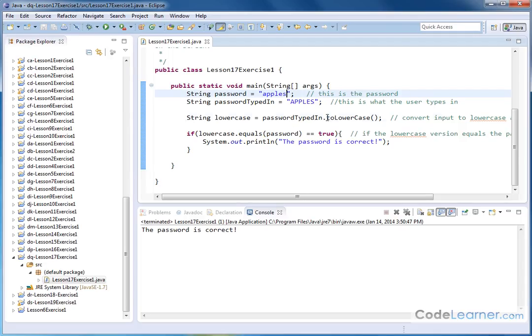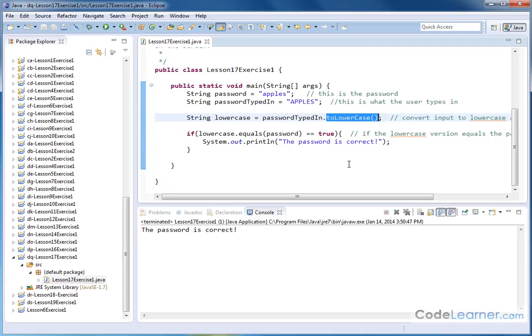By the way, there's also a similar method called toUpperCase, where you can change lowercase letters to uppercase letters in a string all at one time. Make sure you understand this. Follow me on to the next lesson. We'll continue working with strings and arrays in Java.